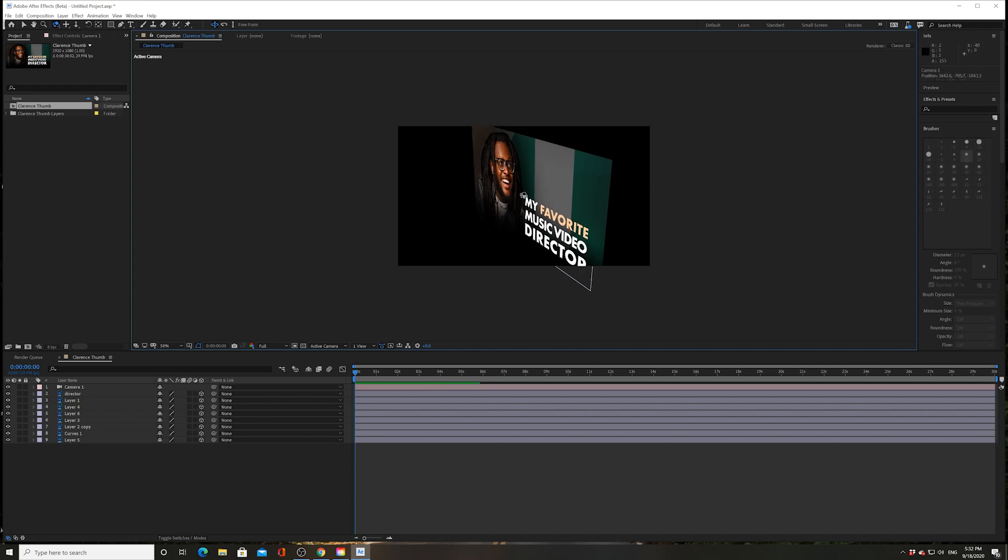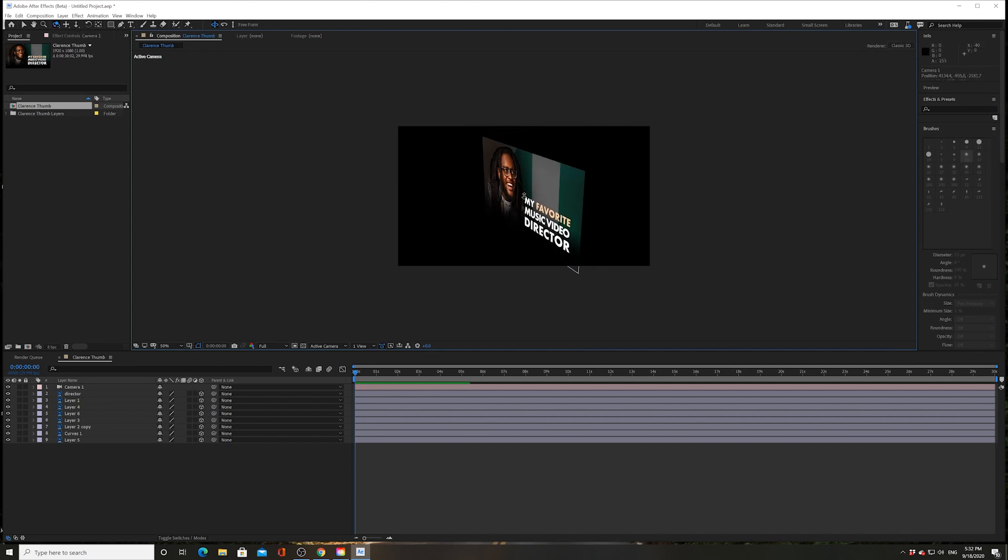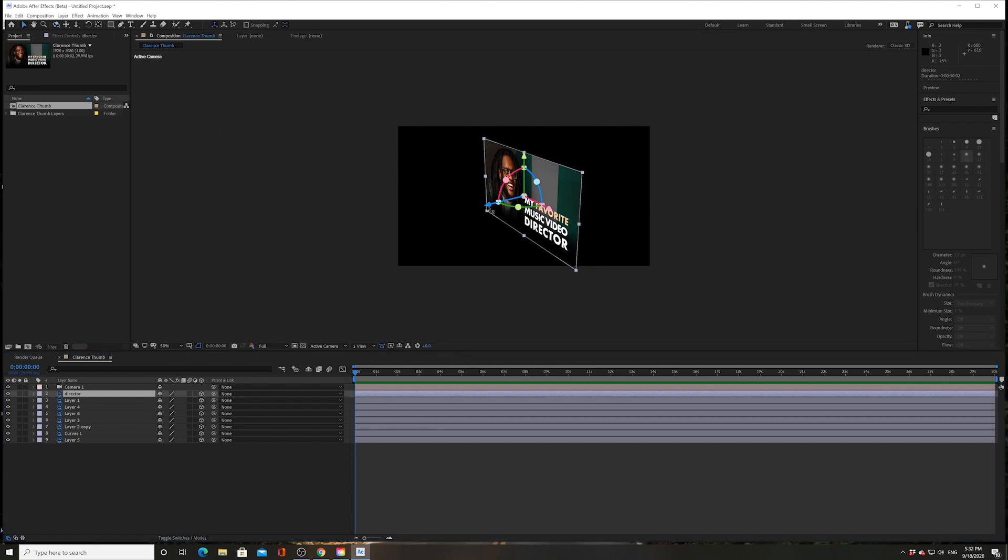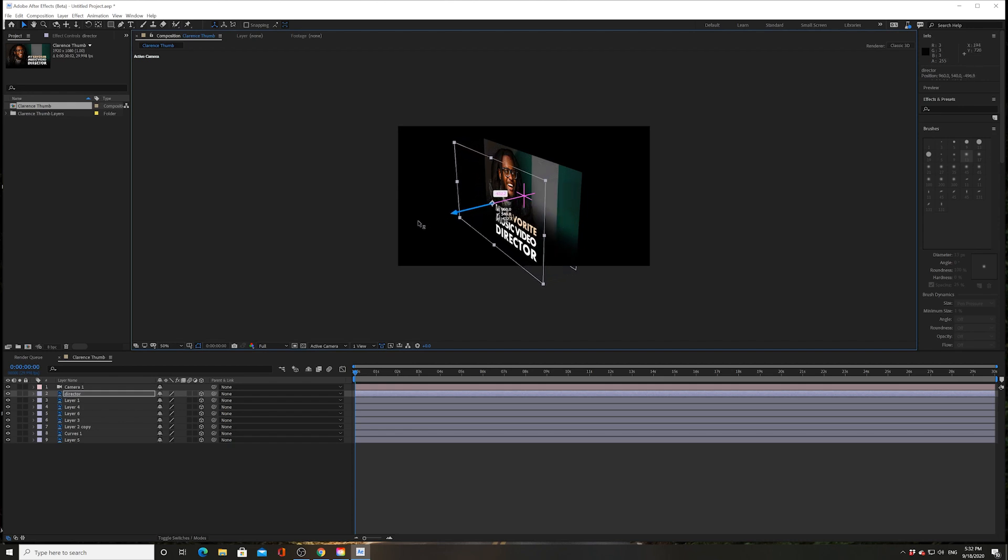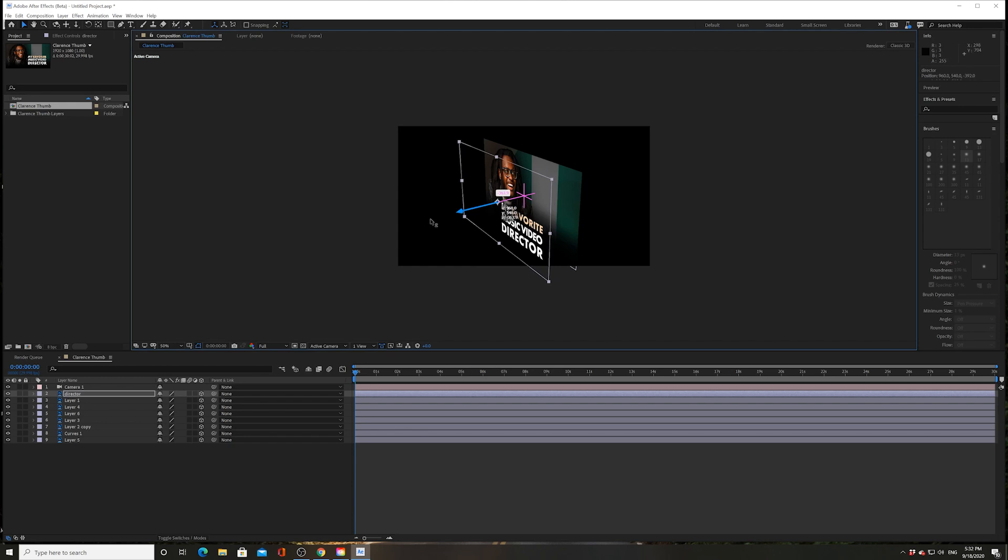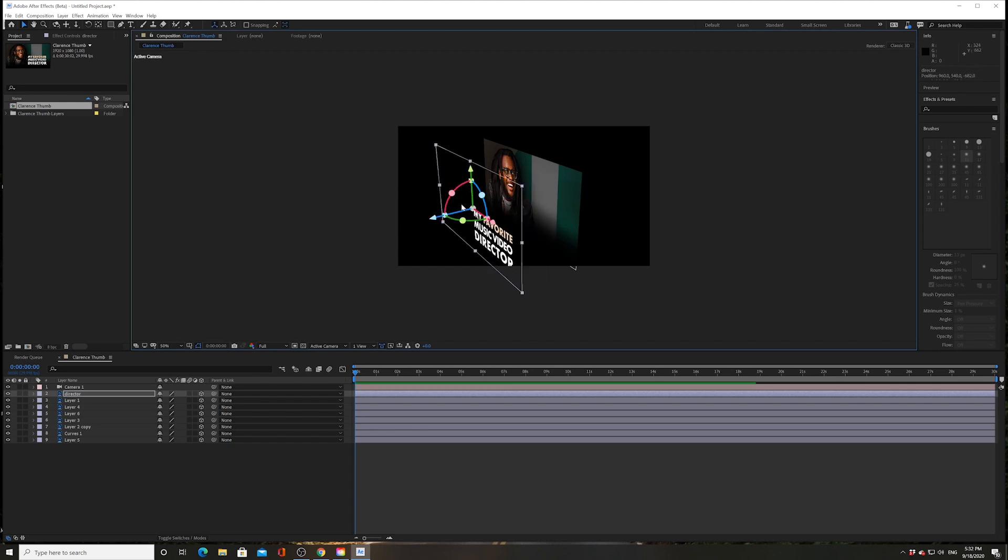Then I'm going to zoom out a little bit with my scroller on my mouse, and then I'm going to click on this layer, this director layer. I'm gonna go back onto my selection tool and look at this gizmo. This is called a gizmo. This is new. This allows you to easily operate in and move this layer in 3D space. It's beautiful and amazing.